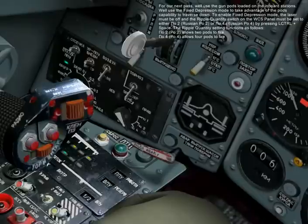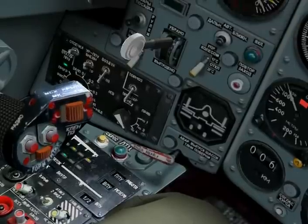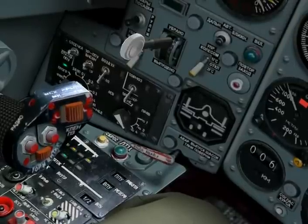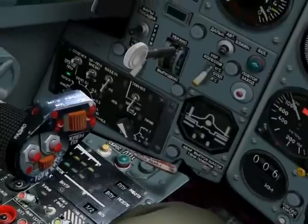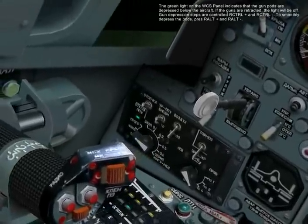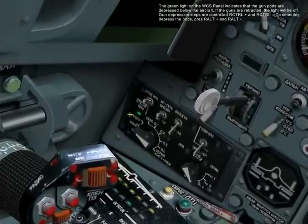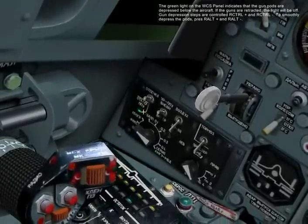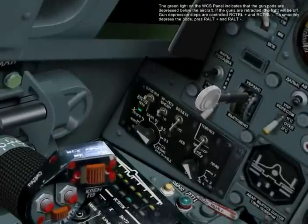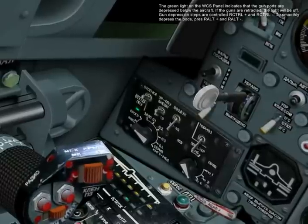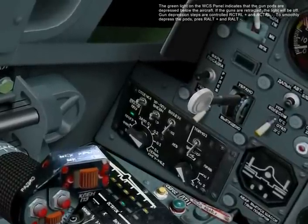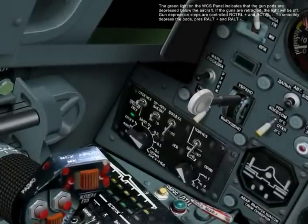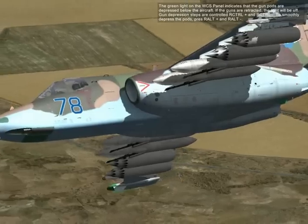The green light on the WCS panel indicates that the gun pods are depressed below the aircraft. If the guns are retracted, the light will be off. Gun depression steps are controlled by right control plus and right control minus. To smoothly depress the pods, press right hold plus and right hold minus.